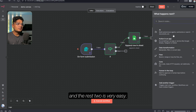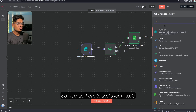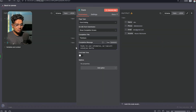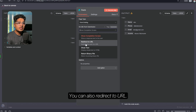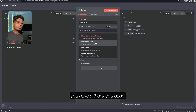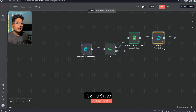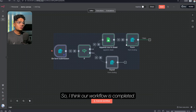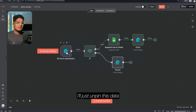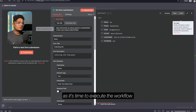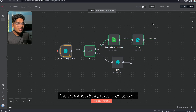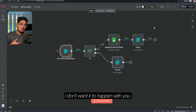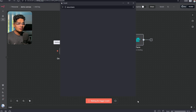Now the only two nodes left are the success messages. You just have to add a Form node and choose 'Form Ending'. You can also redirect to a URL — if you have your own webpage or a thank-you page, you can redirect there. That's it. Let's execute this once again using the same form. I think our workflow is completed. The very important part is to keep saving — if anything doesn't have auto-save, something very bad can happen, so keep saving your workflow.